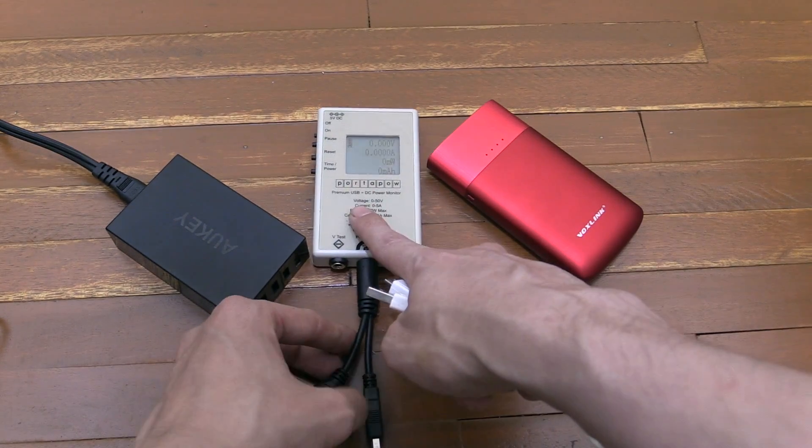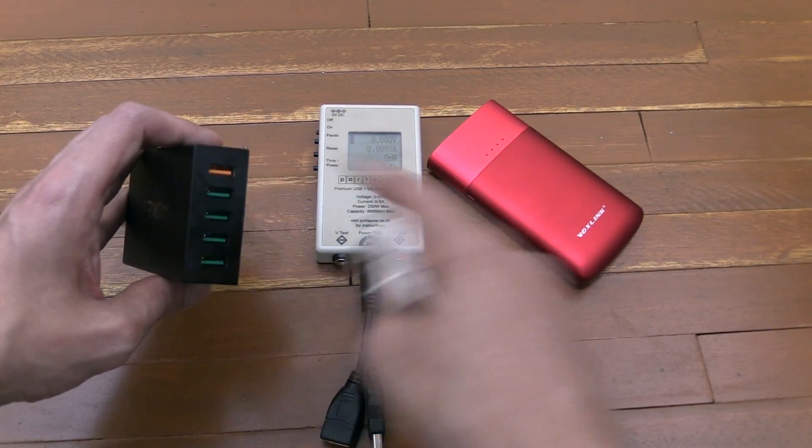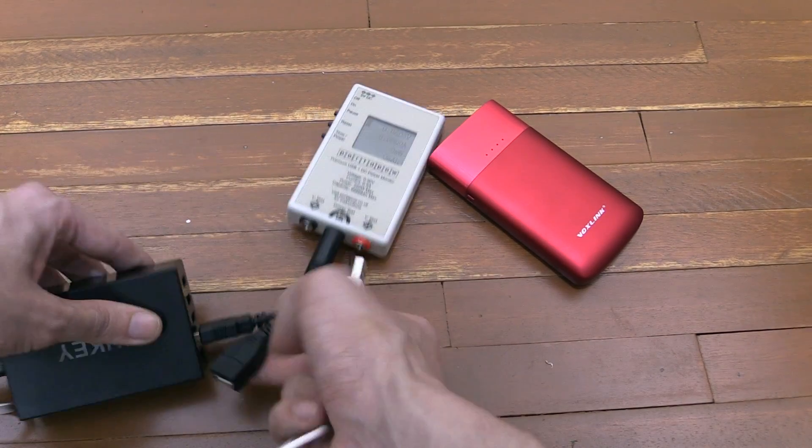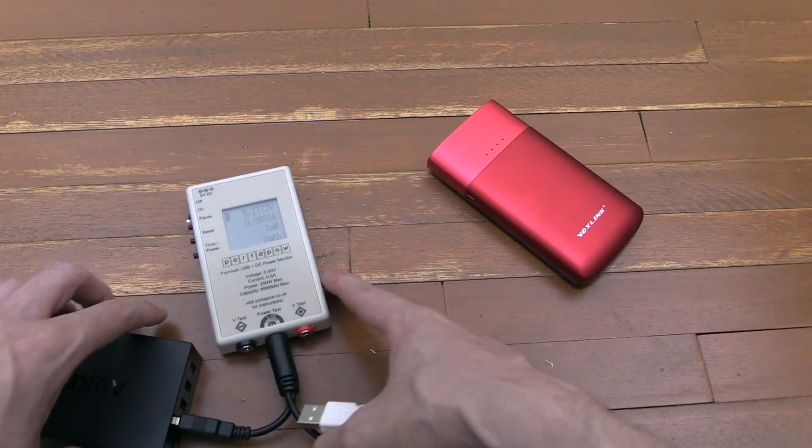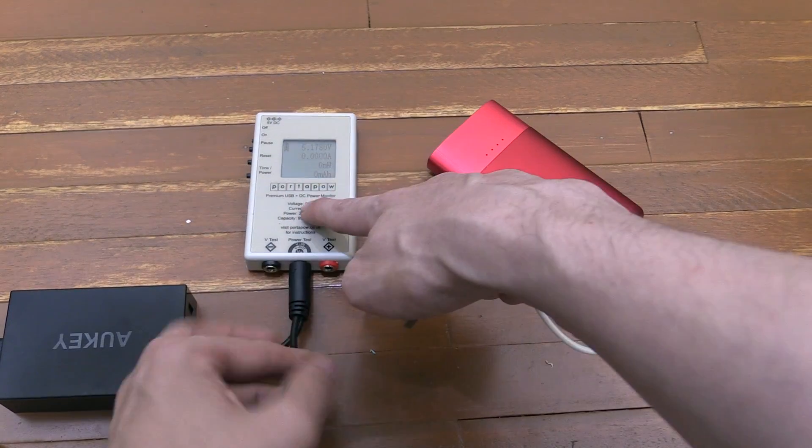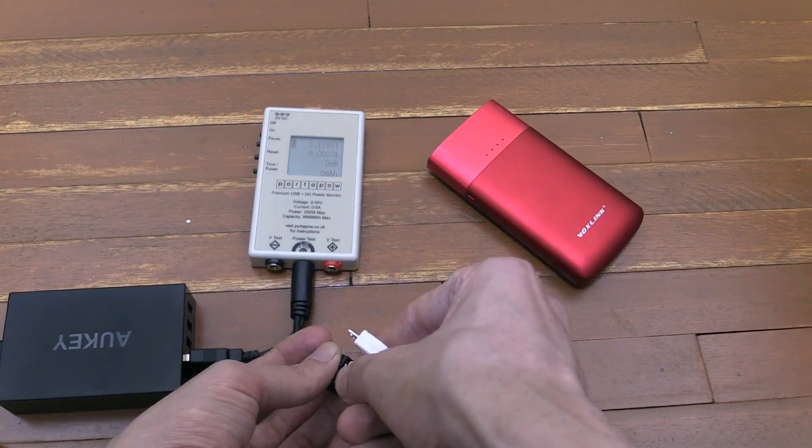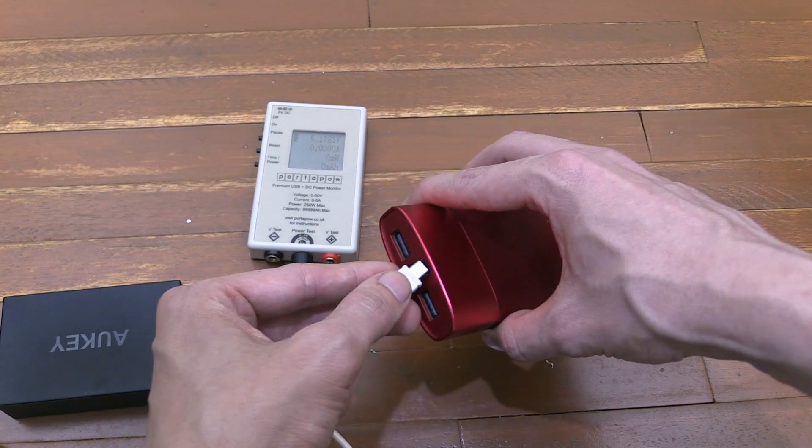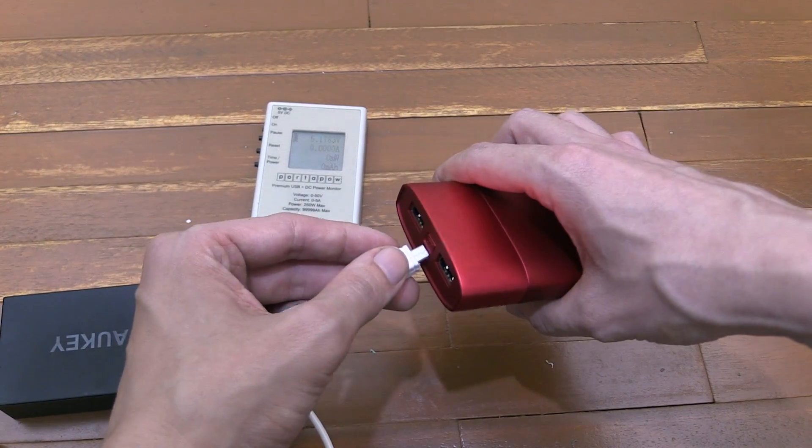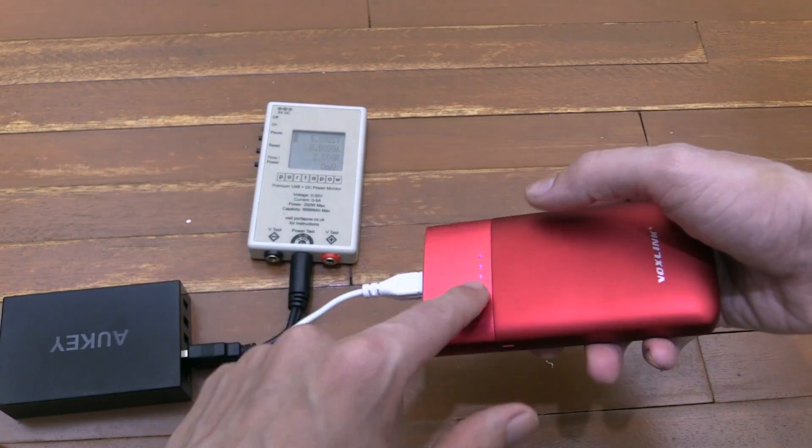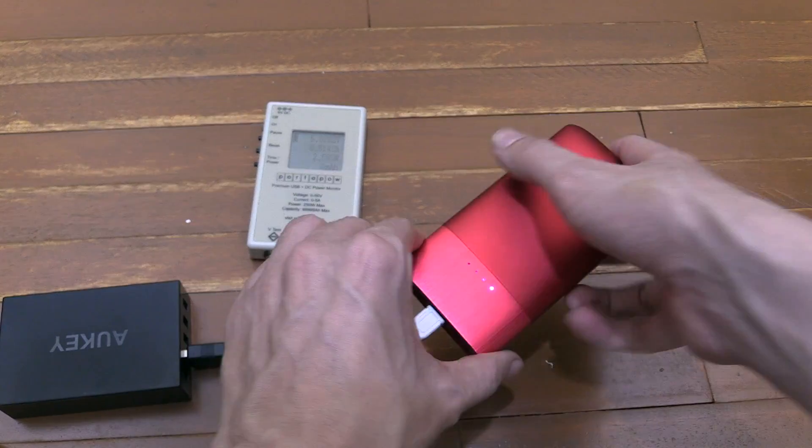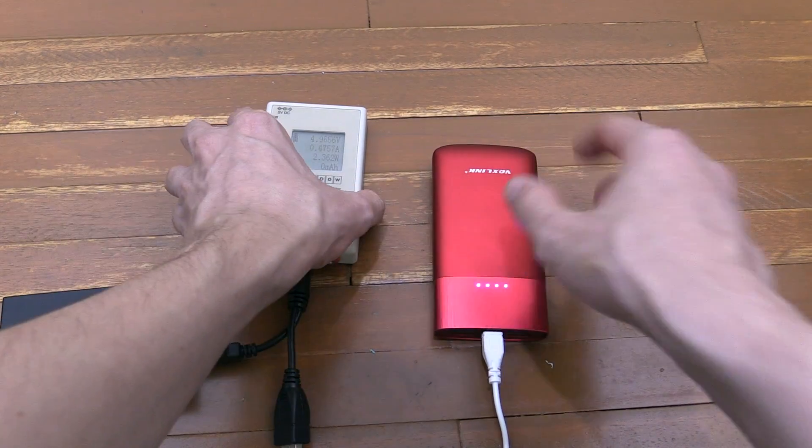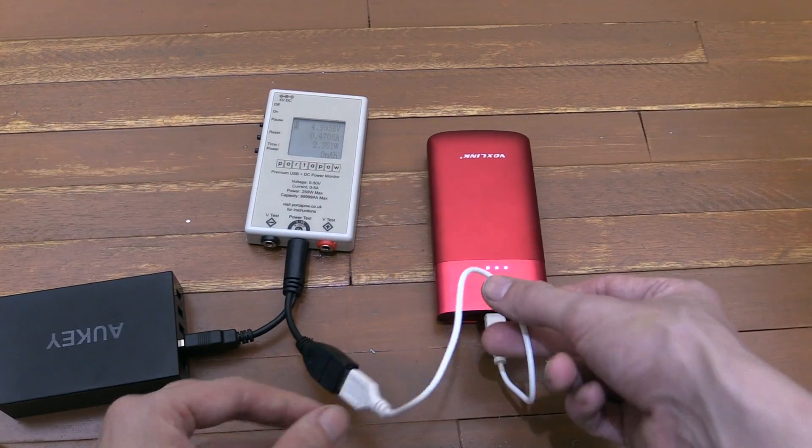I'll start by plugging my watt meter into my multi-port USB charger, and then I'll plug the thin cable into the output of this and plug that into my power bank. The power bank has a low battery right now—I made sure to run it down so that we could get an accurate reading of the maximum input over this cable.